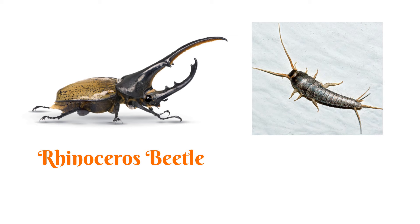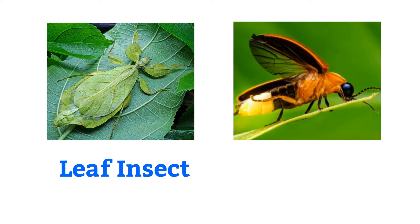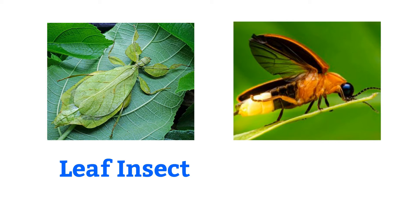Flea, rhinoceros beetle, wasp, leaf insect, firefly, firebug.